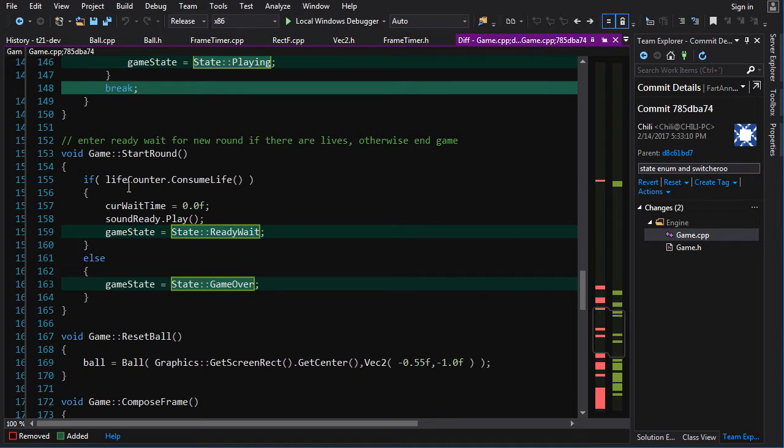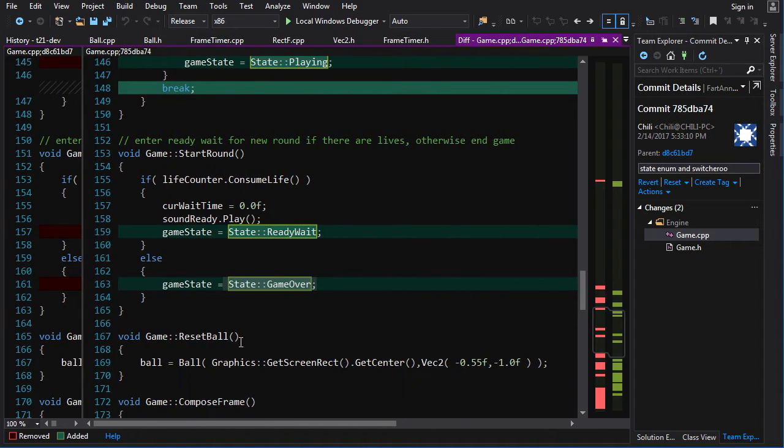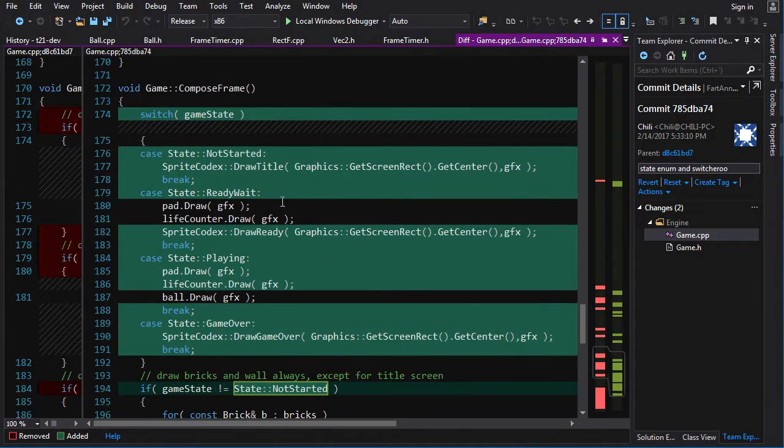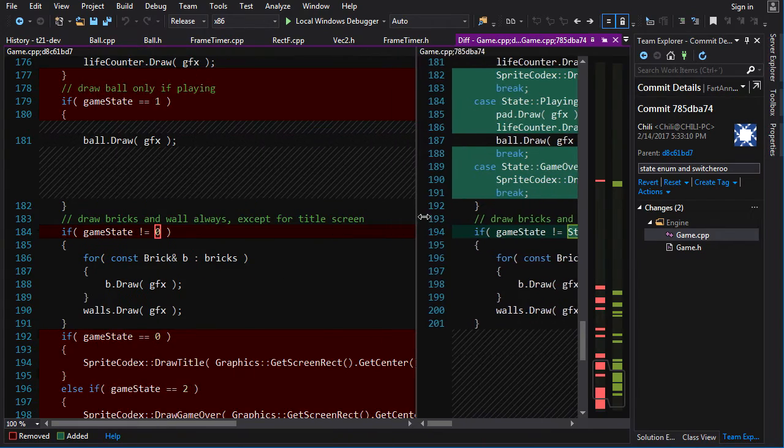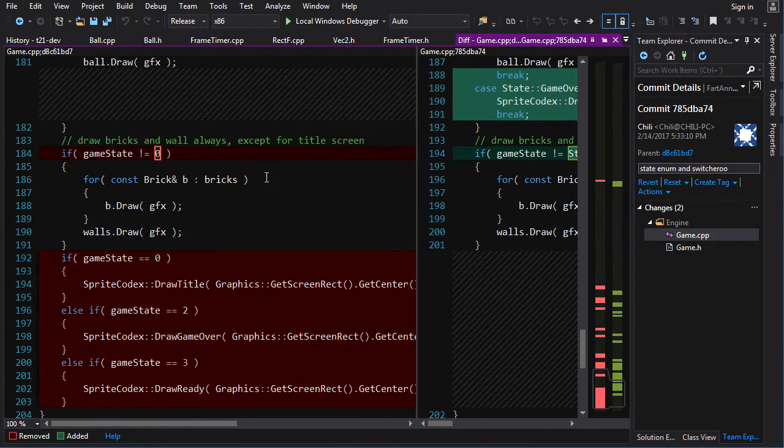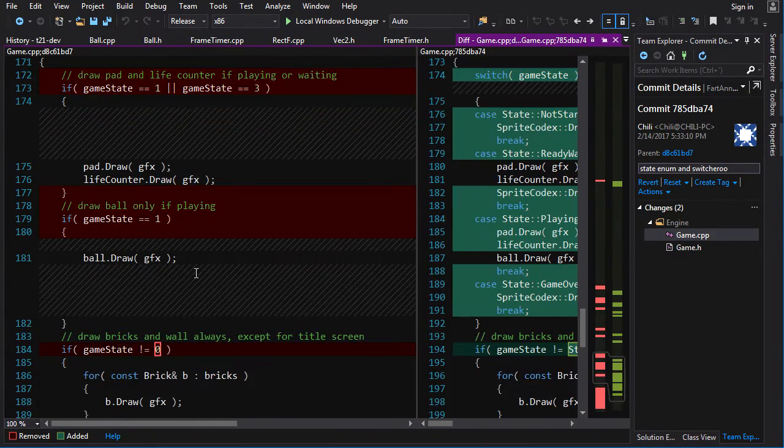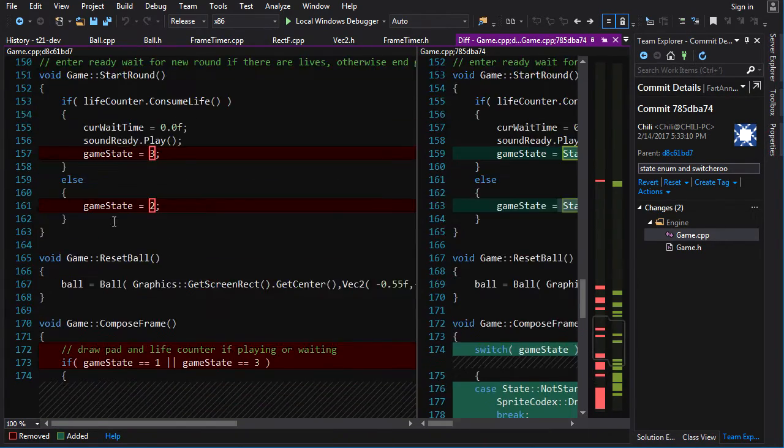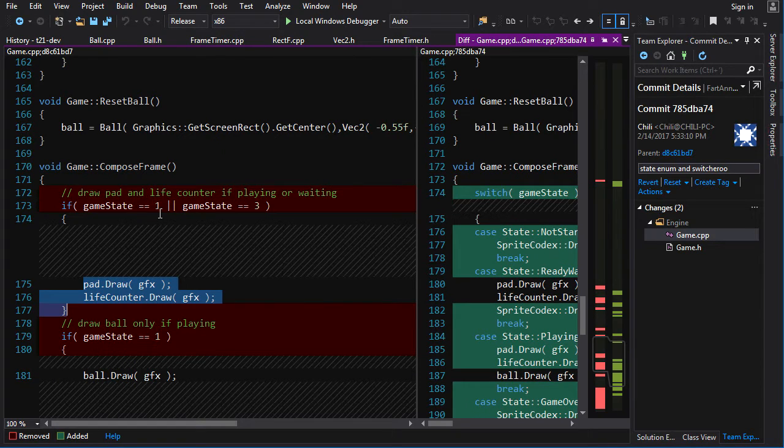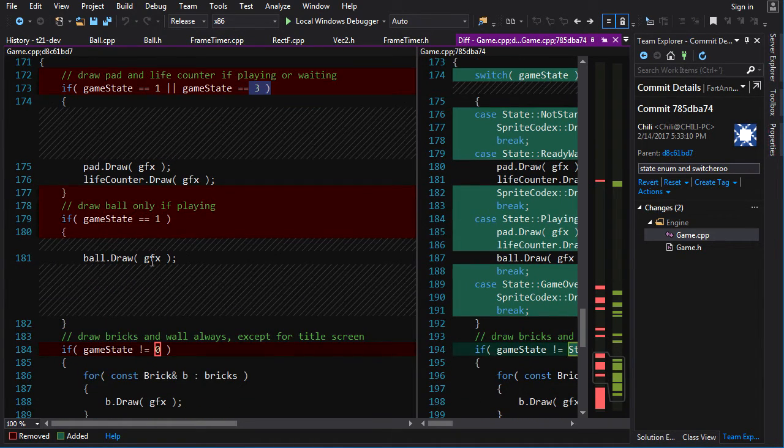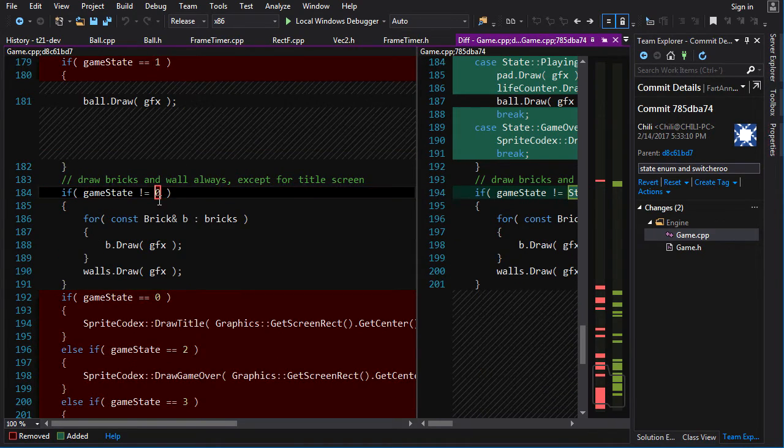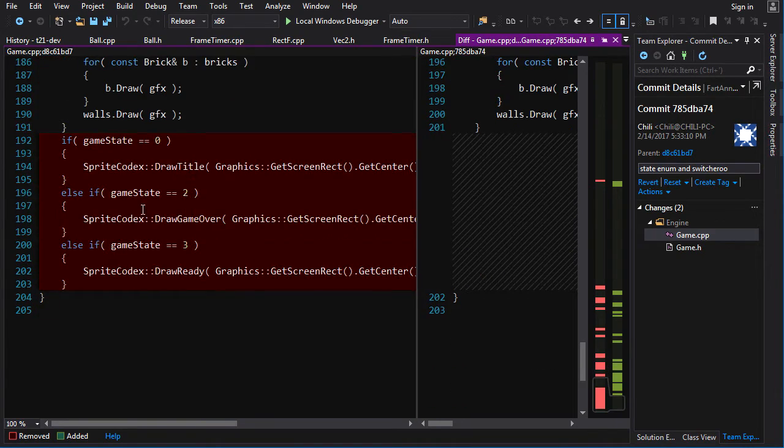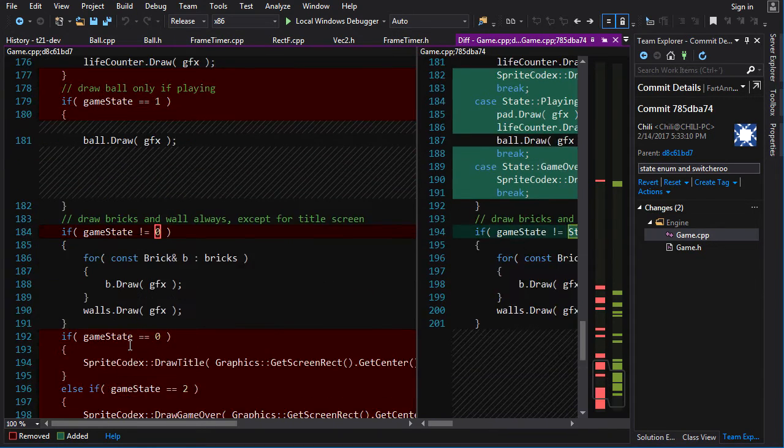Now here for start round again, I replaced that with the enumeration values. Now down here, things were a little messy because I had a whole bunch of different logic. Like this would be done if it's state one or three, this would be done only in state one. This would be done only if not state zero. This is for zero. This is for two. This is for three. You've got overlapping situations here.